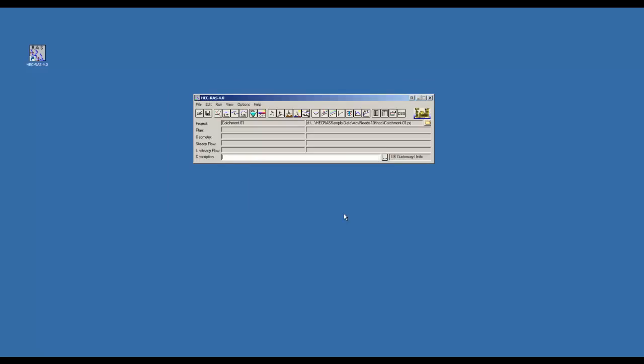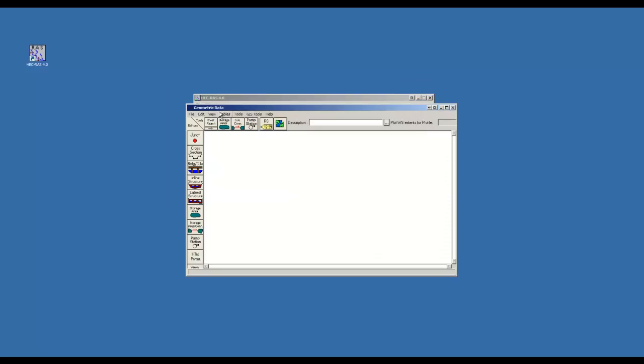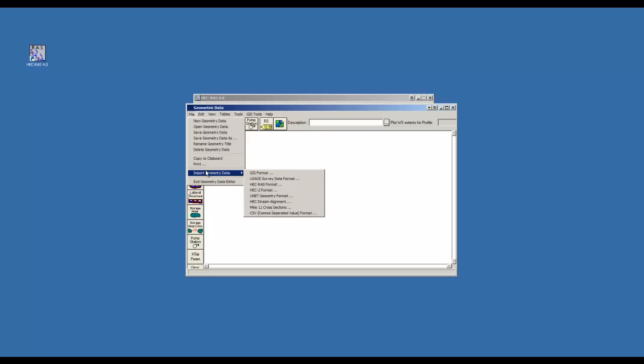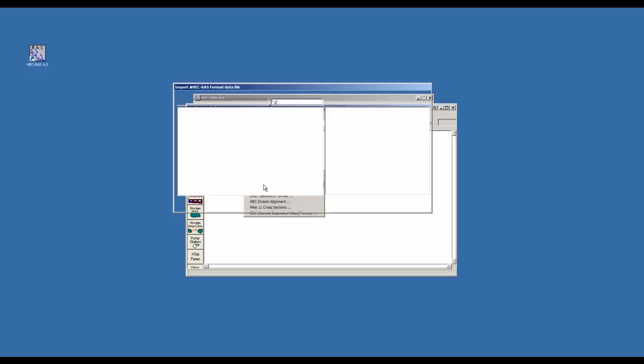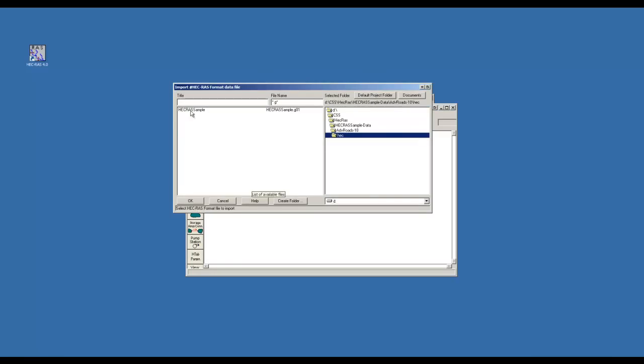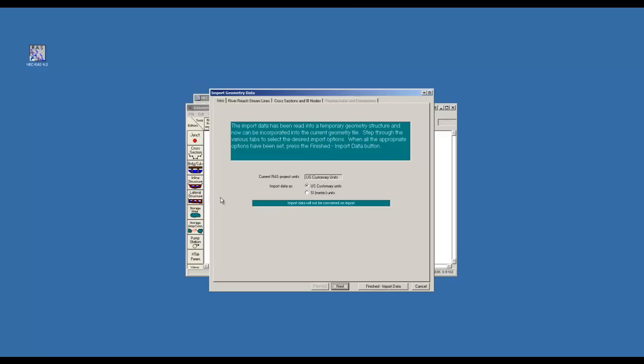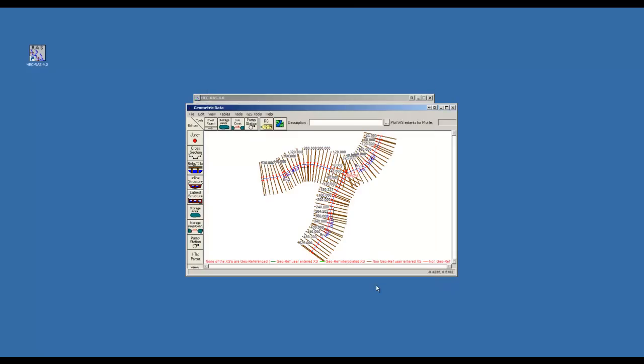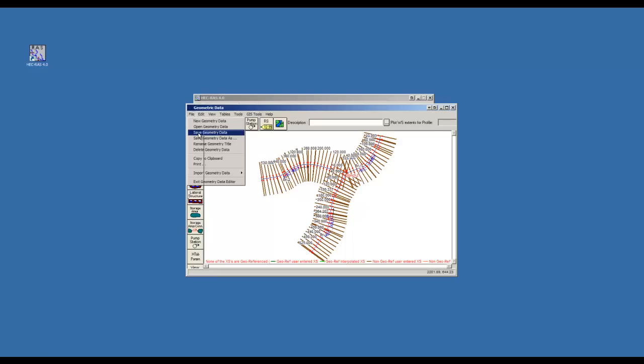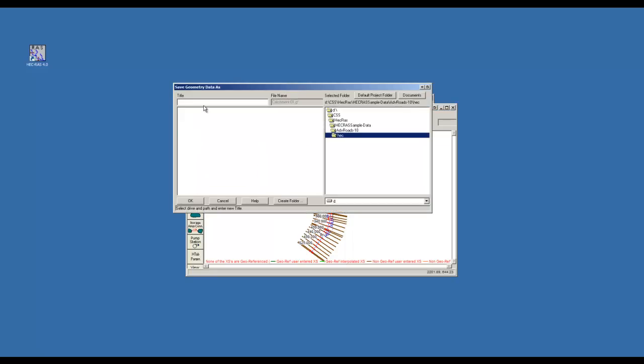Click on the edit enter geometric data button. From the file menu select import geometric data HECC RAS format. Highlight your export file and click OK. Select SI units and click finished import data. From the file menu select save geometric data. Give it a name and click OK.